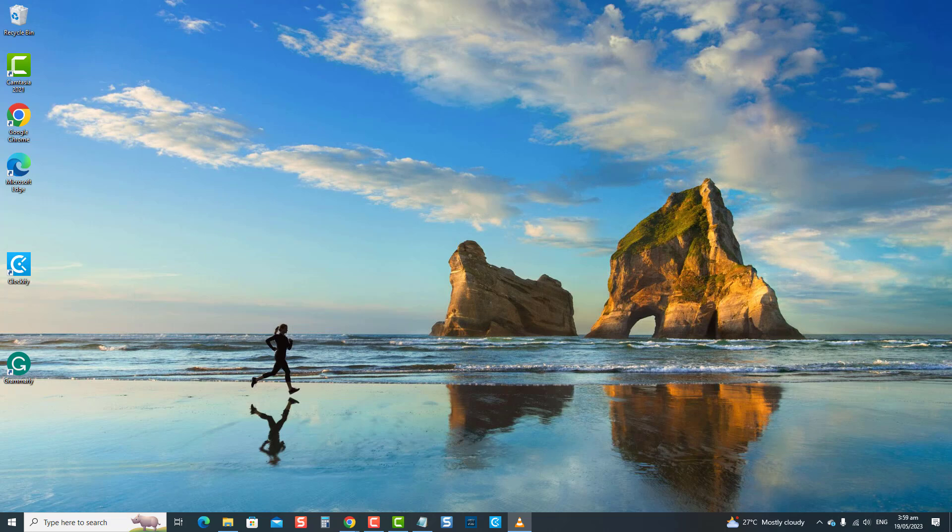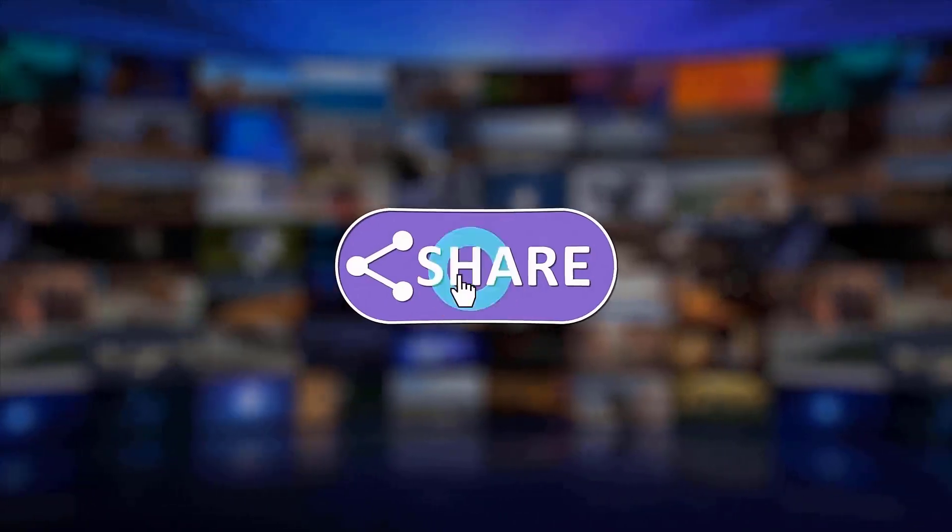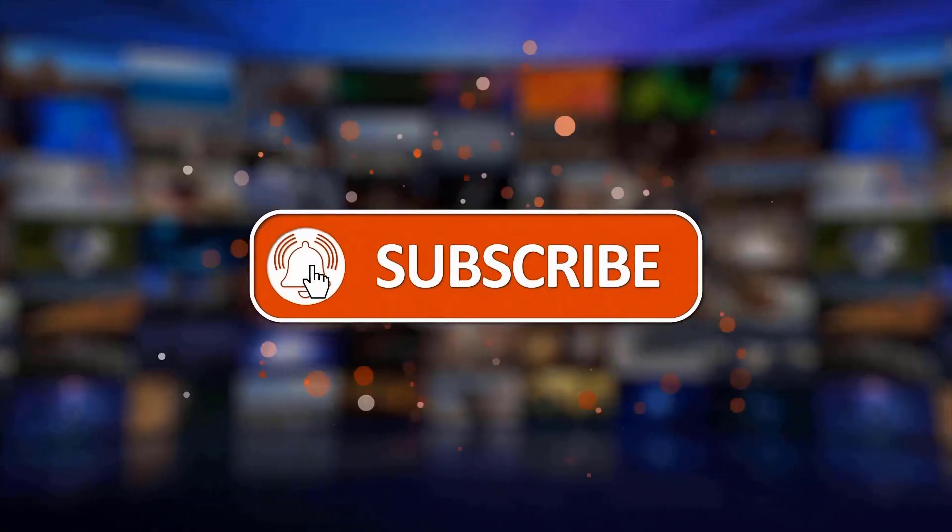Thanks for watching. I hope this guide has been helpful. Please support us by clicking like, share, subscribe, and hit the notification bell for more troubleshooting videos. See you next time. Bye.